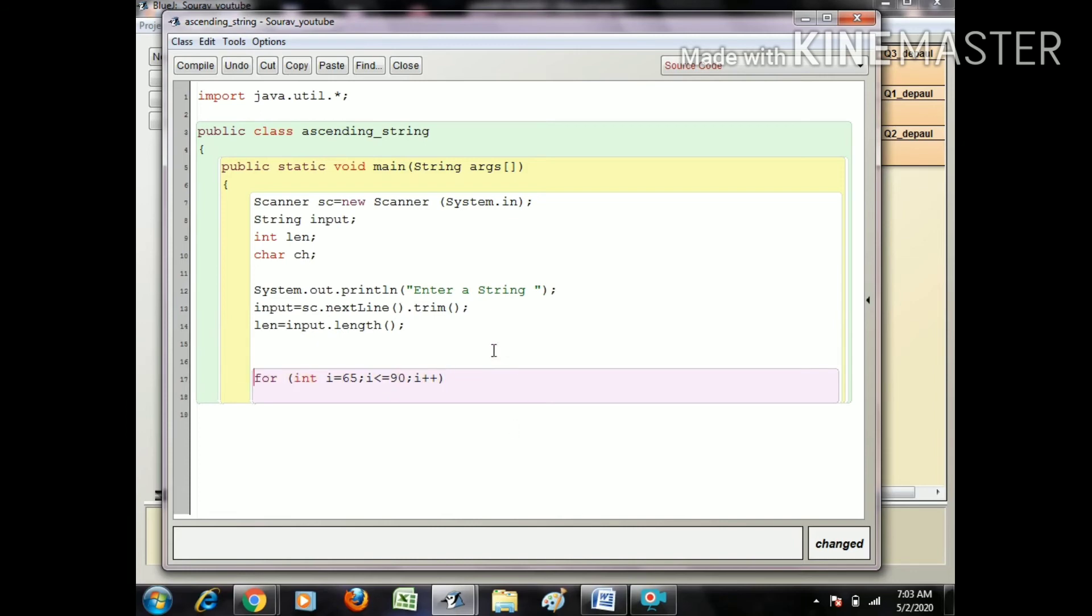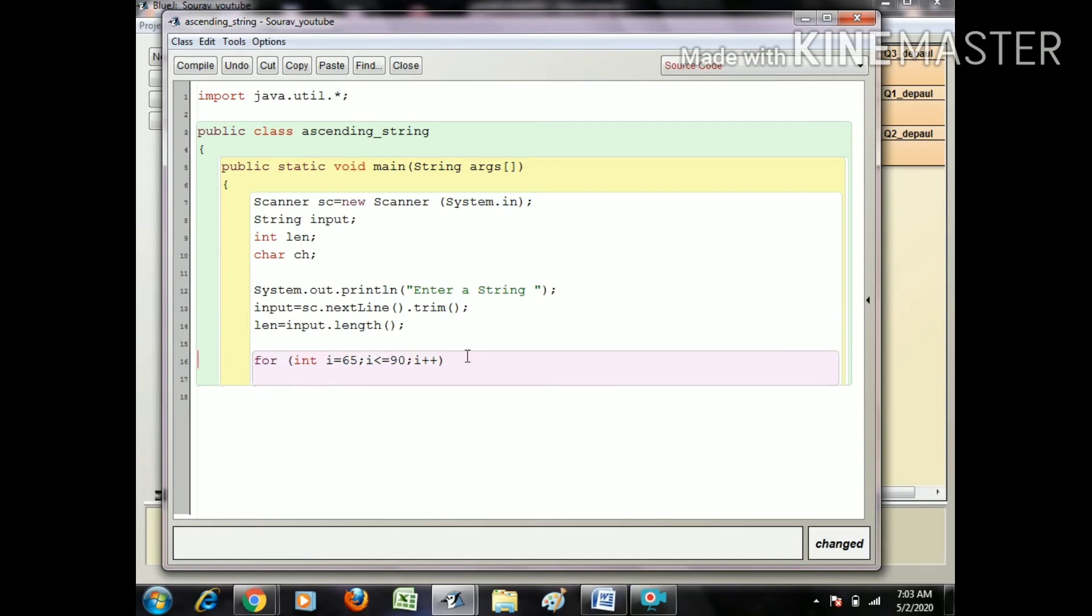After this, just make your call and for int j equals 0, j less than len, j plus plus.